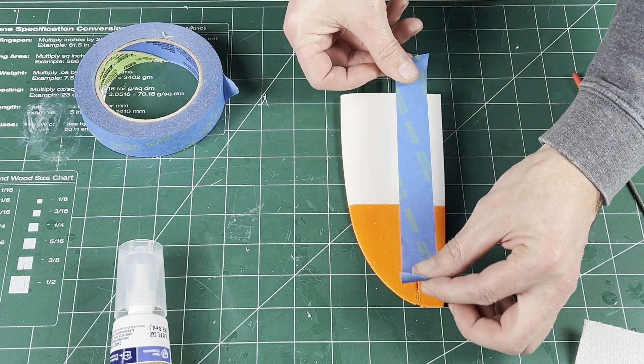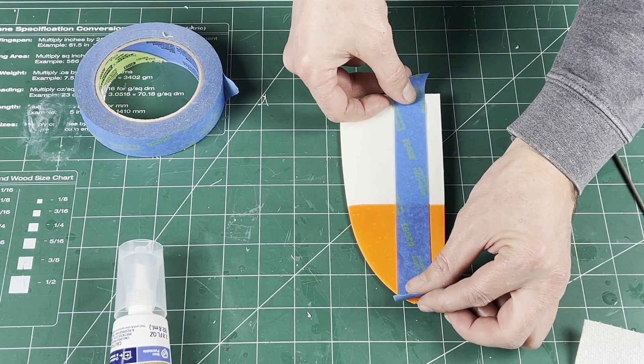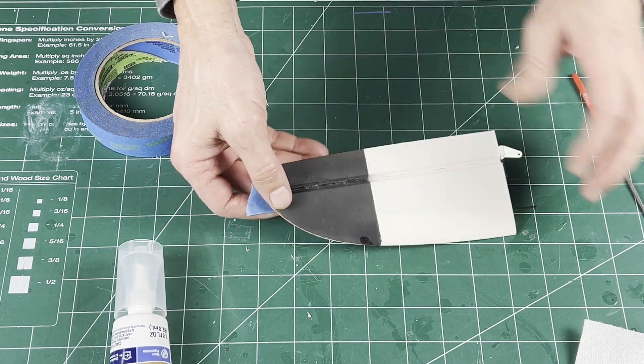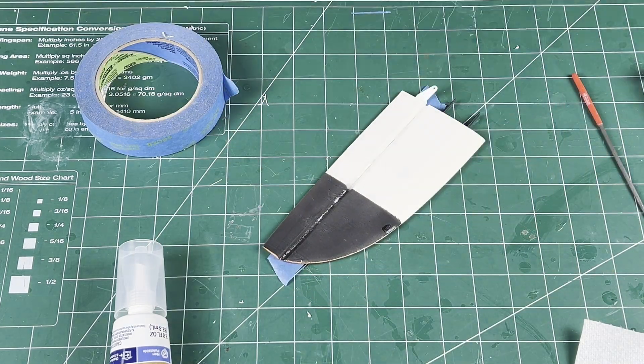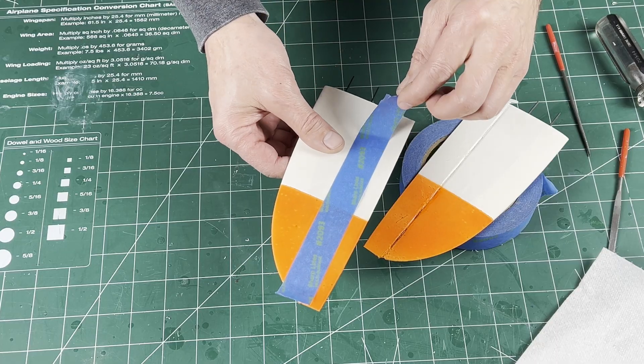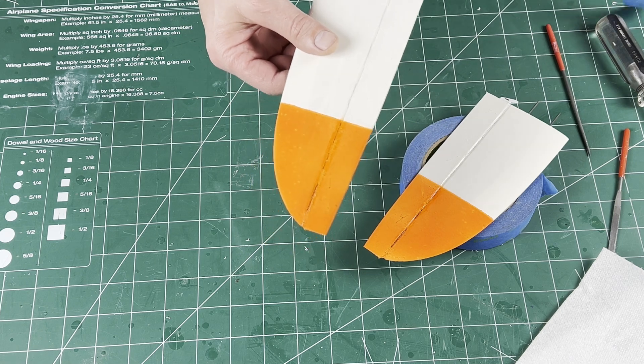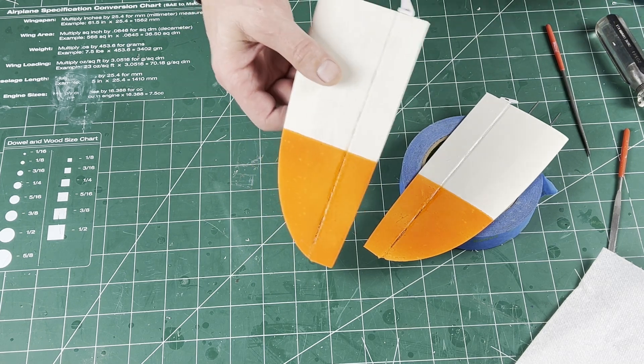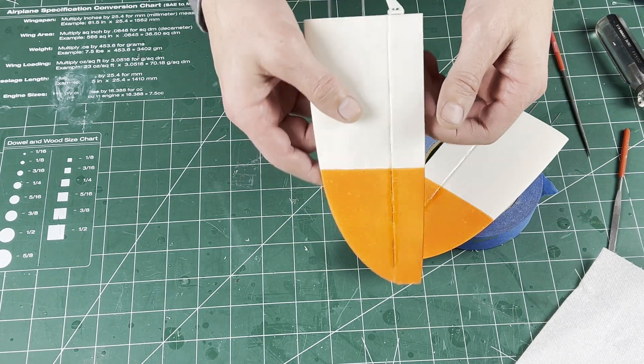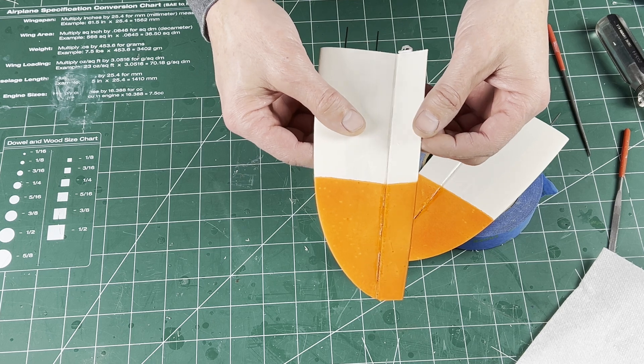If there are gaps or slots in the hinge line, you can use tape to back the opening while the silicone dries. Then you can remove the tape and flex the hinge a couple of times.